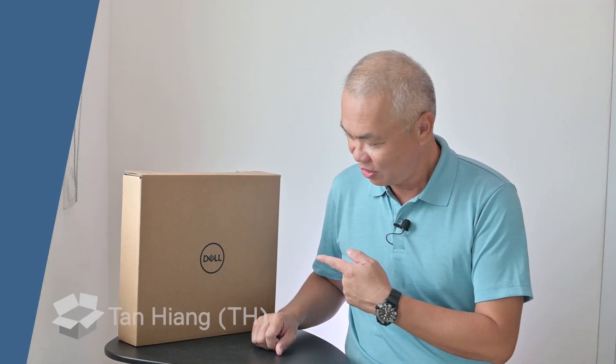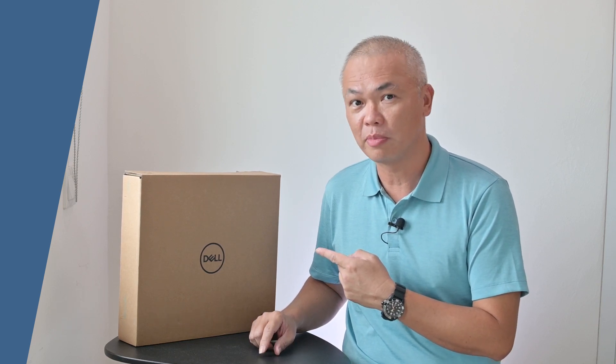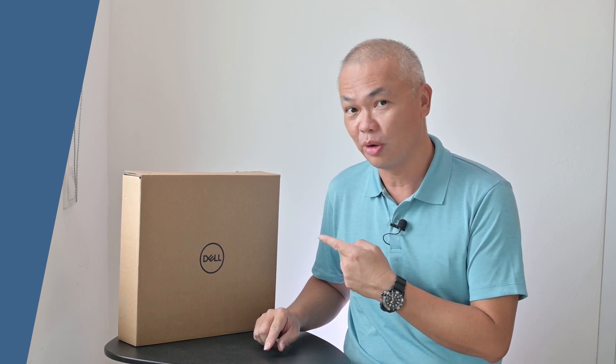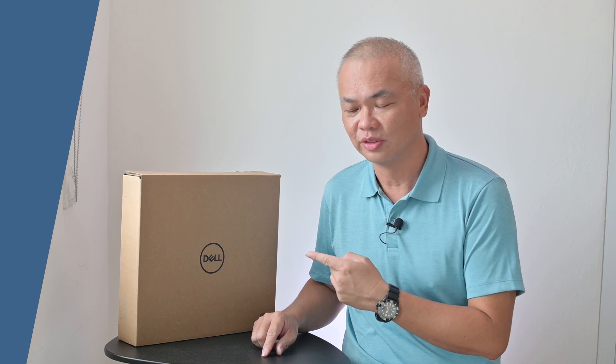Hi, my name is Tan Hyang, you can call me TH. Today with me is the new Latitude 5000 series. Let's do an unboxing for this new model 5320.